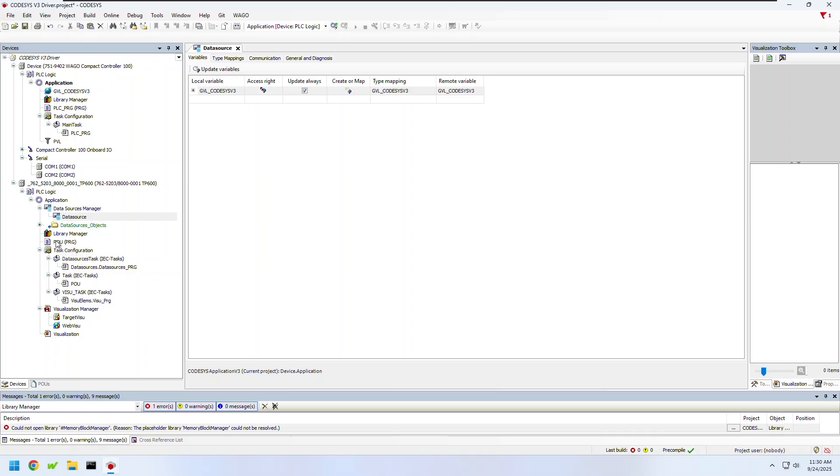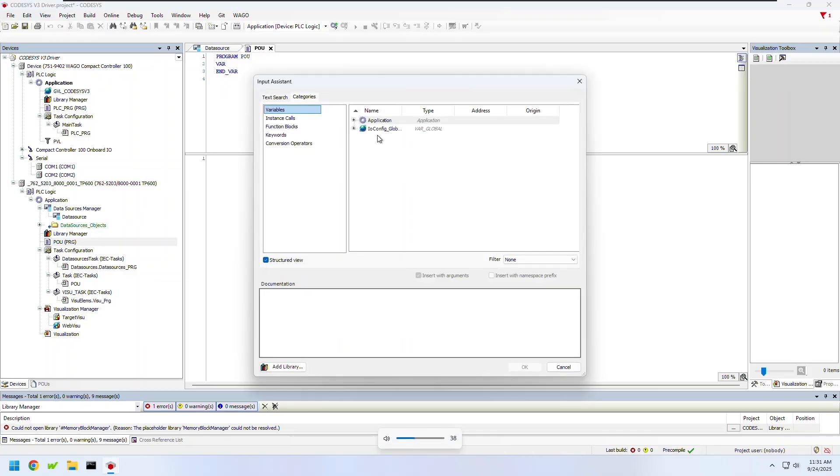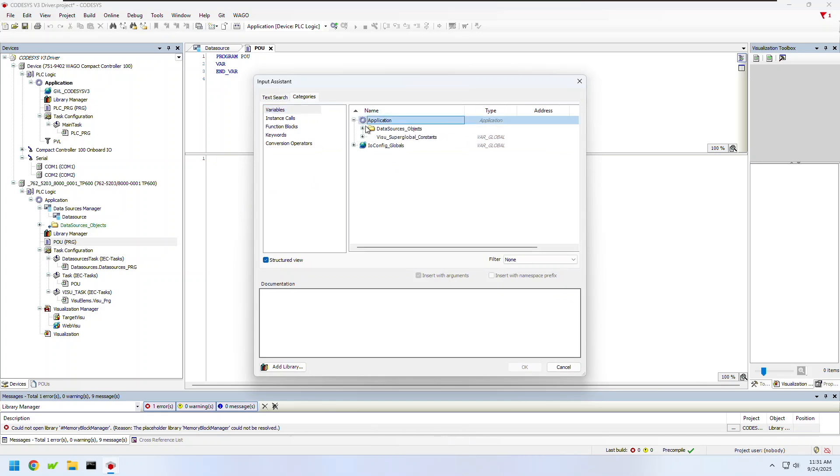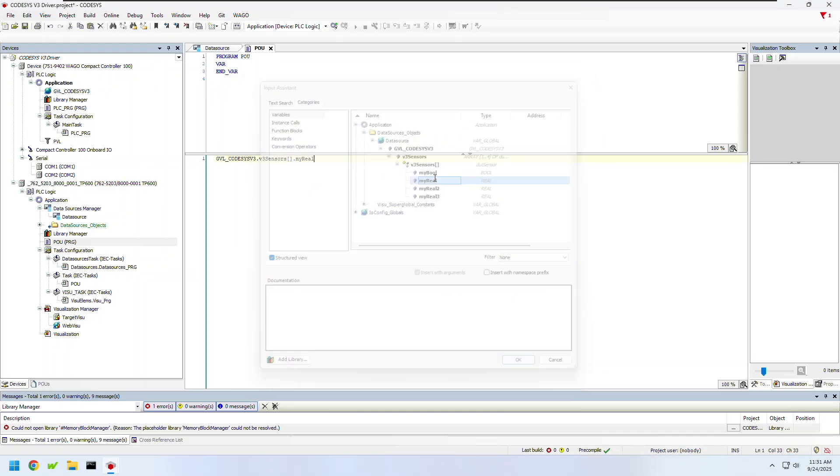Now so I can test this connection let's open up the POU I created and hit F2 to open the input assistant. From here I'll just browse to my variable that I'd like to display. In this case I'm just going to pick one variable to see if the value is updating from the PLC.